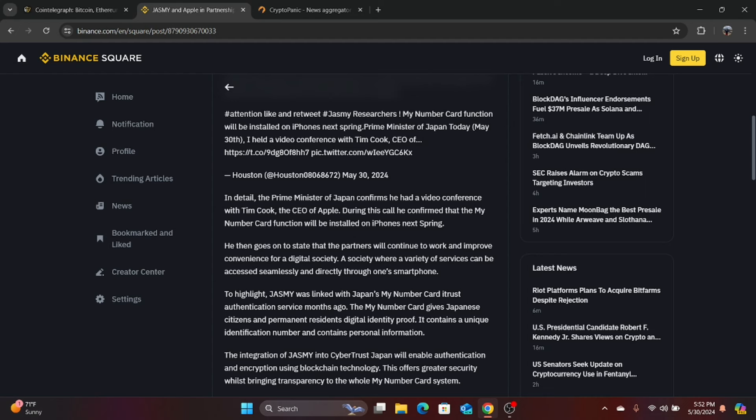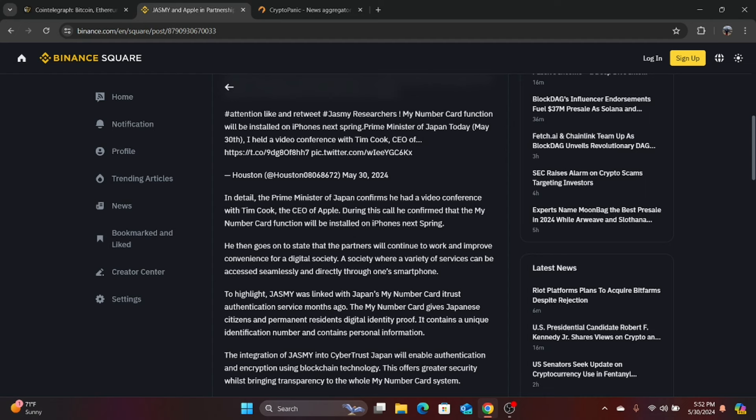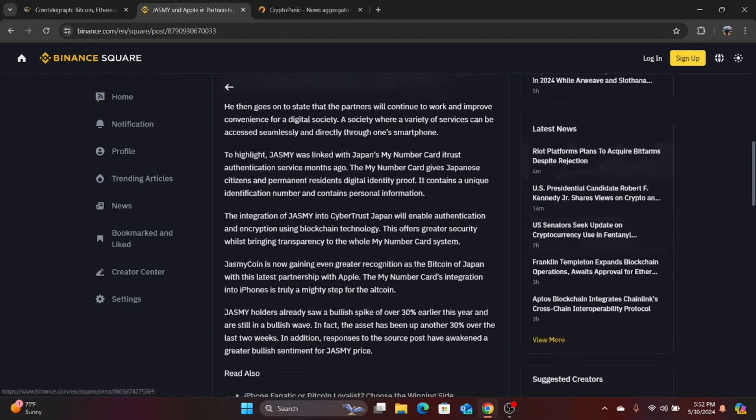The my number card gives Japanese citizens and permanent residence digital identity proof. It contains a unique identification number and contains personal information. The integration of Jasmine into Cybertrust Japan will enable authentication and encryption using blockchain technology. So they're using the Jasmine stuff in the authentication in the my number thing. Now, I don't know if Apple actually directly made a partnership with Jasmine. I think this is just technology that got integrated. So it might actually be making a big deal of something that's not quite as big as we think.